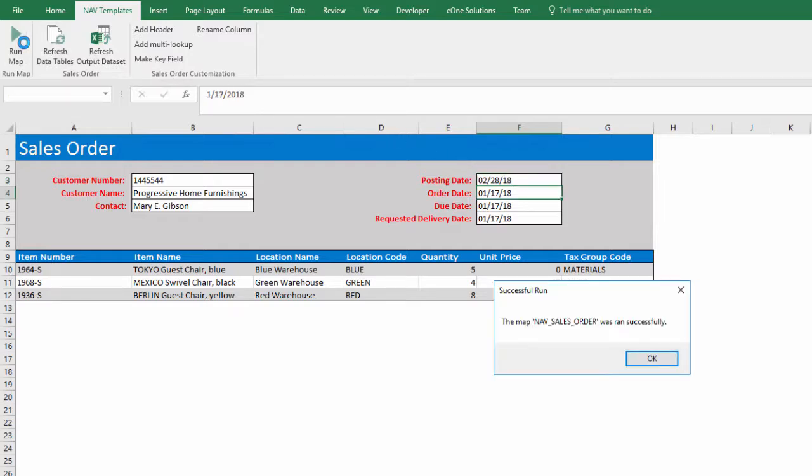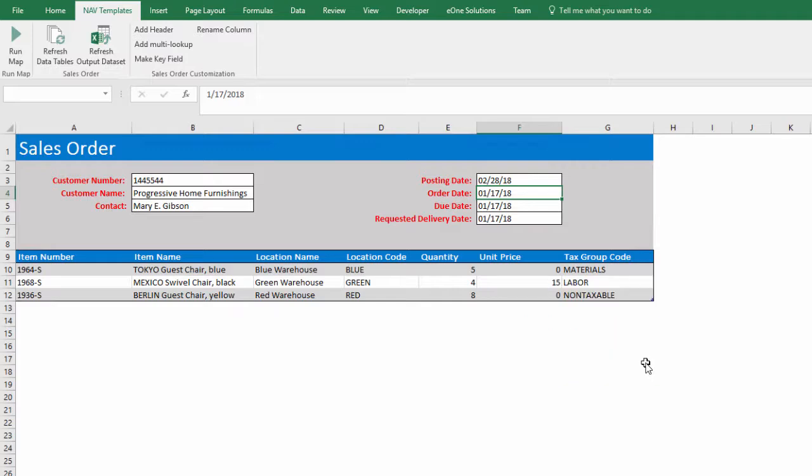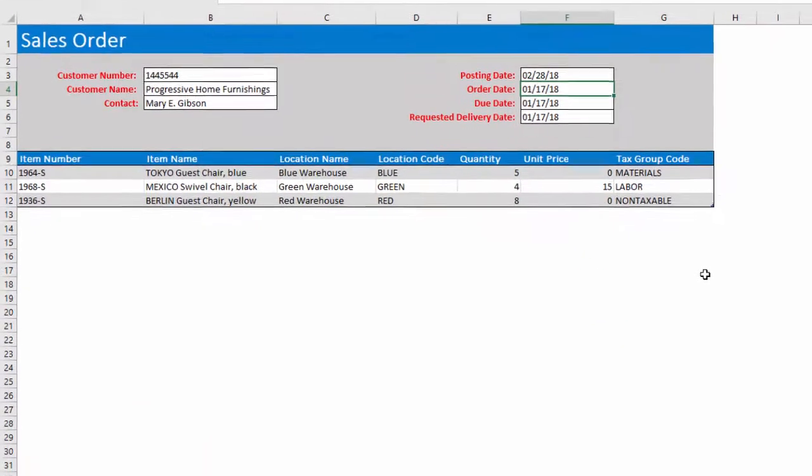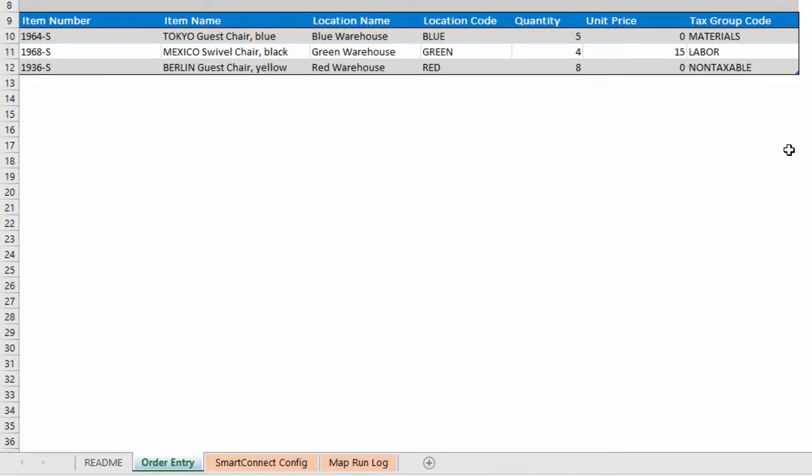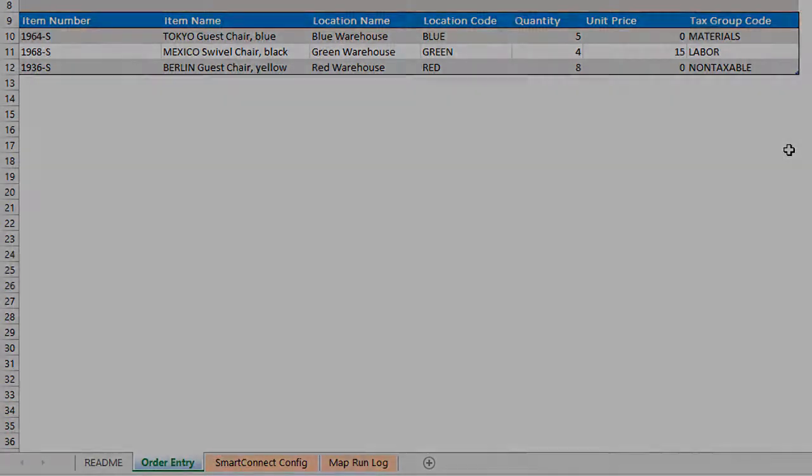After fixing the error, the map runs successfully. Both map runs are recorded in the table on the Map Run Log tab. The Map Run Log gives a timestamp and the raw XML message returned from the NAV web server.